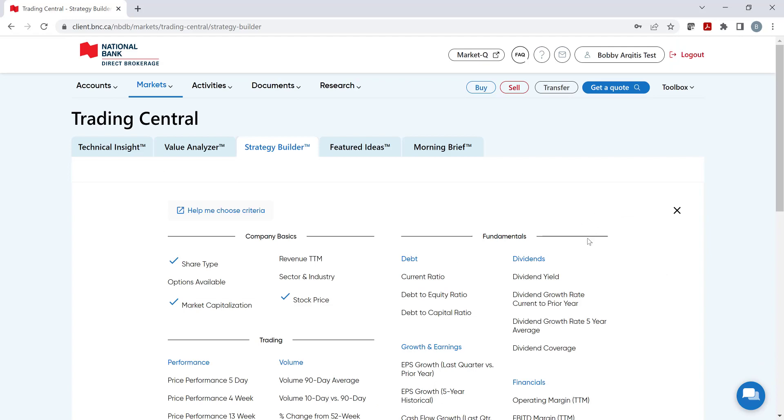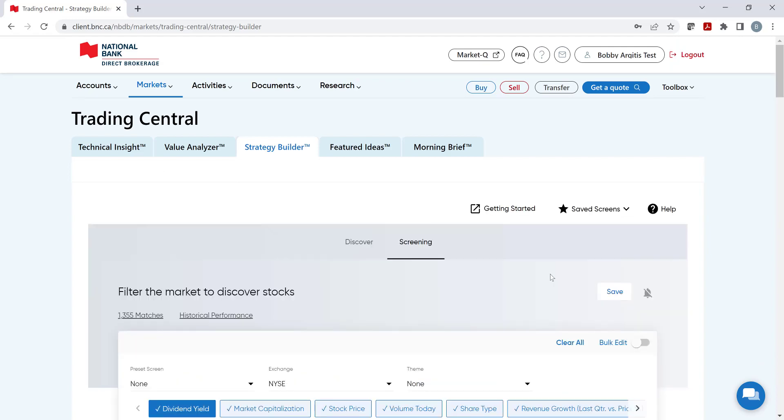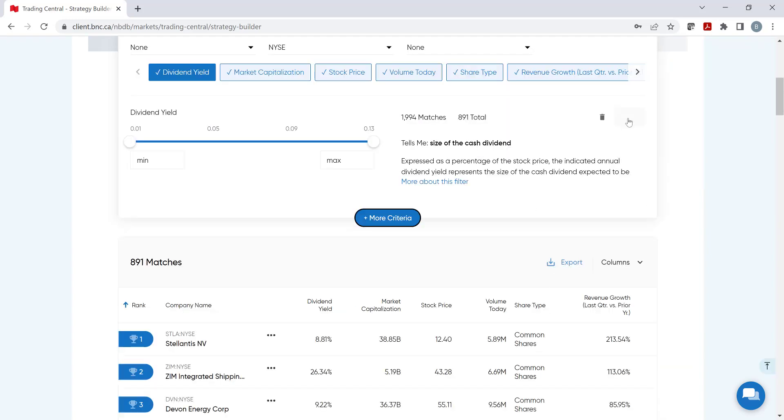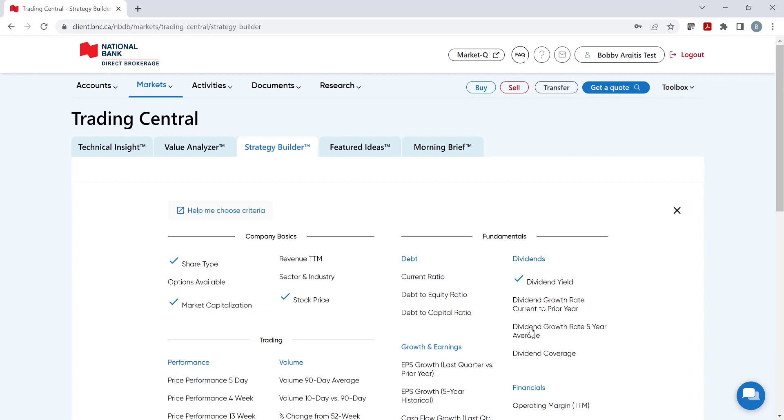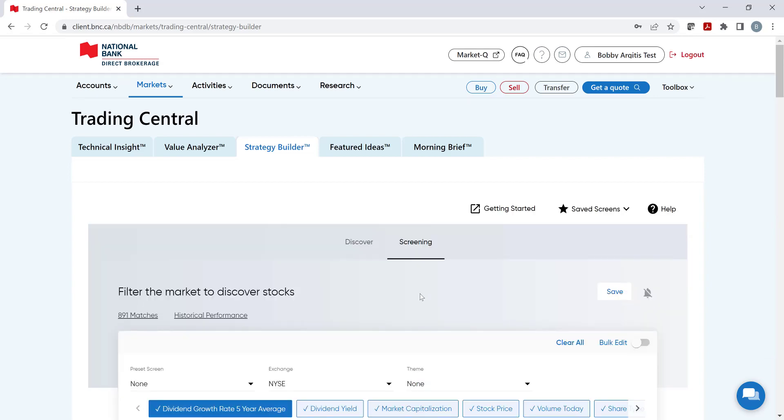Under Fundamentals, let's add Dividend Yield, and then the Dividend Growth Rate over the 5-year average.